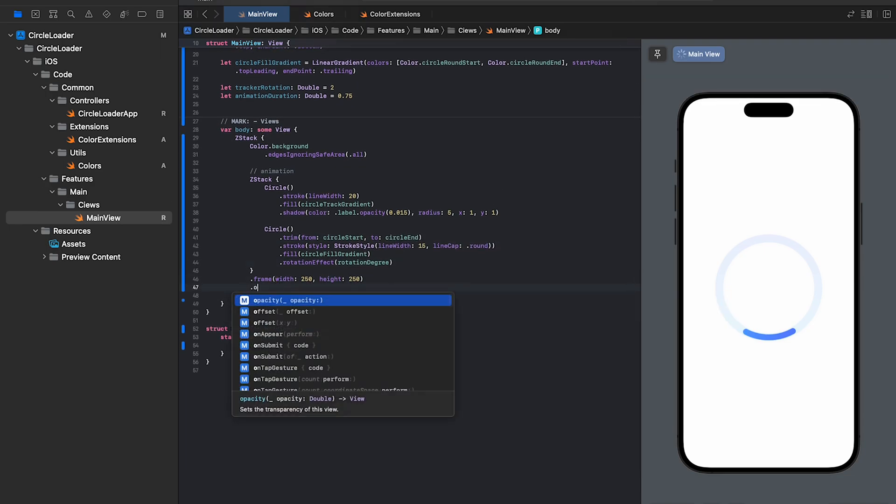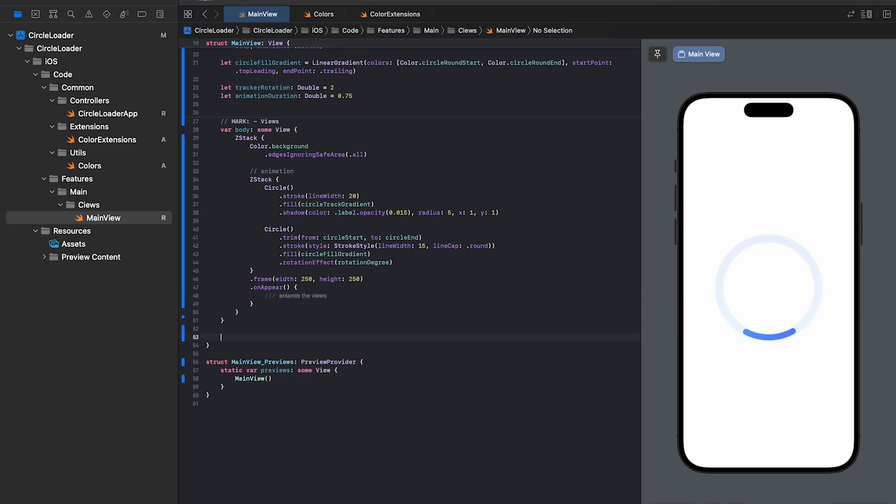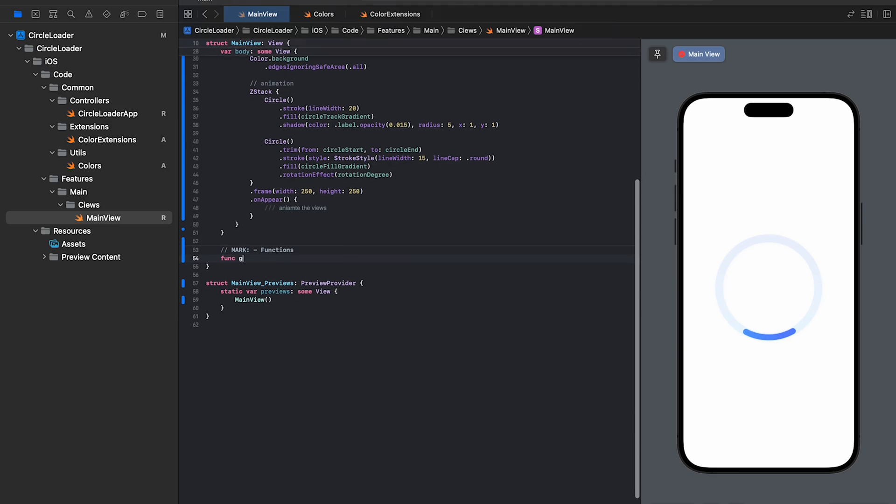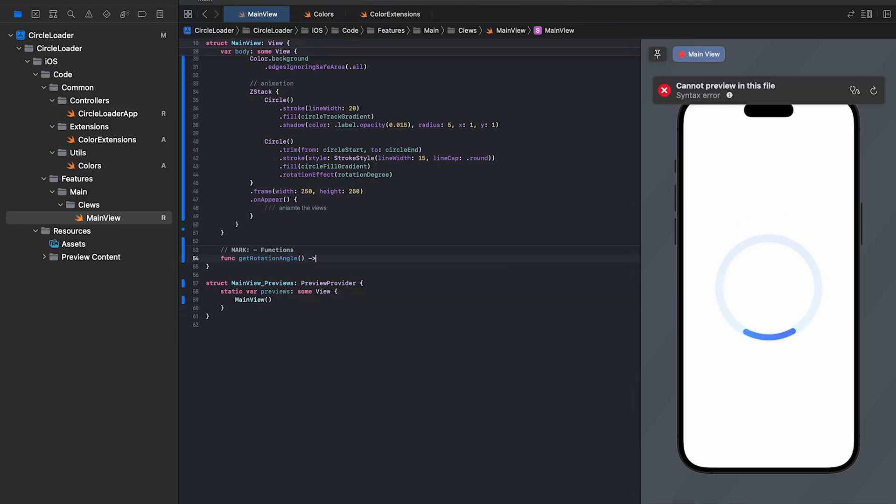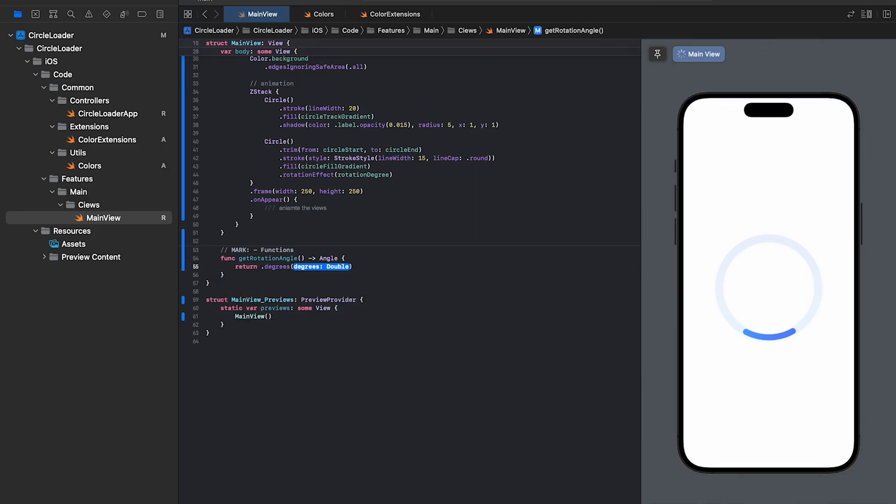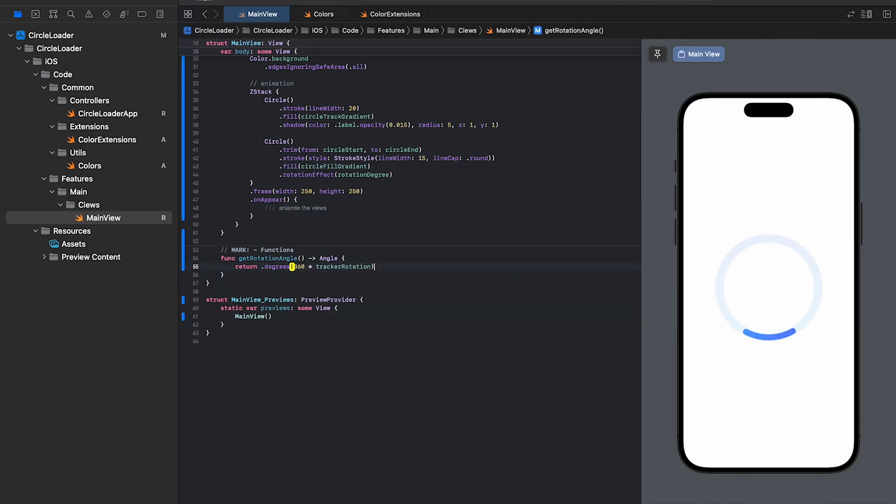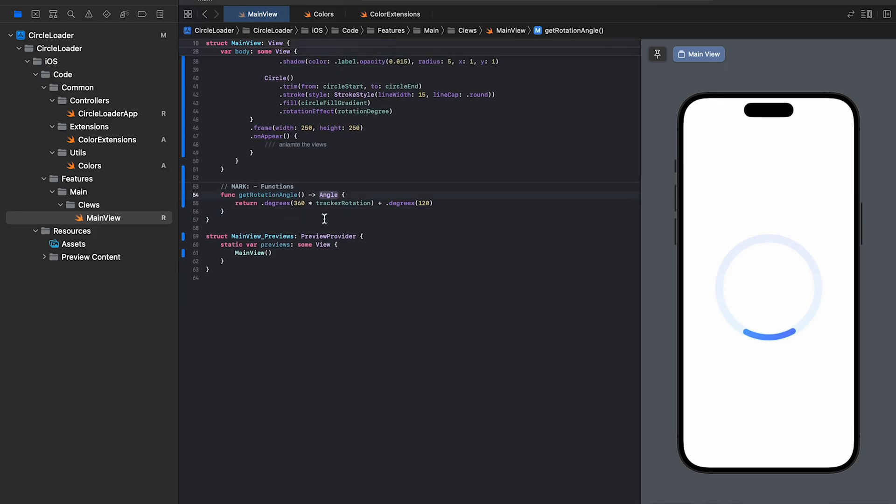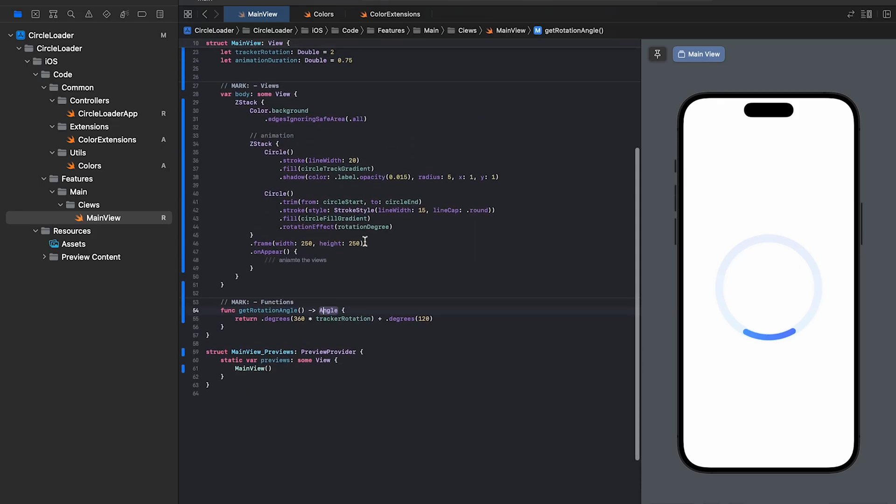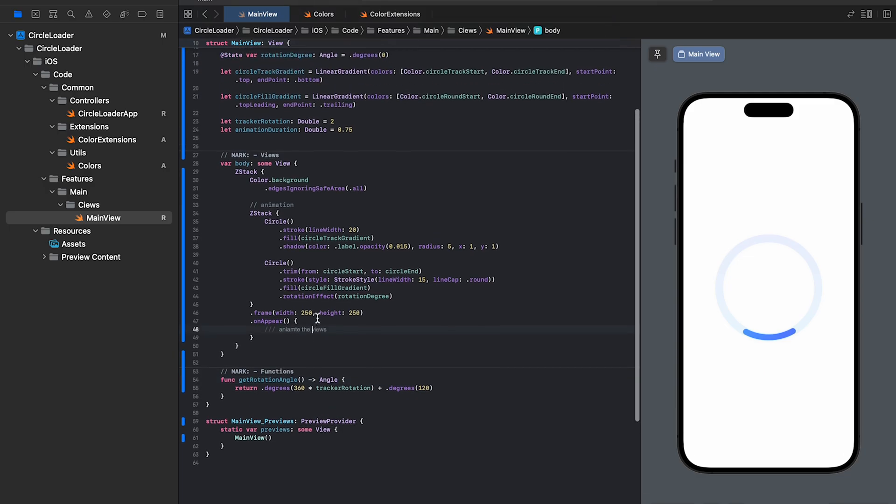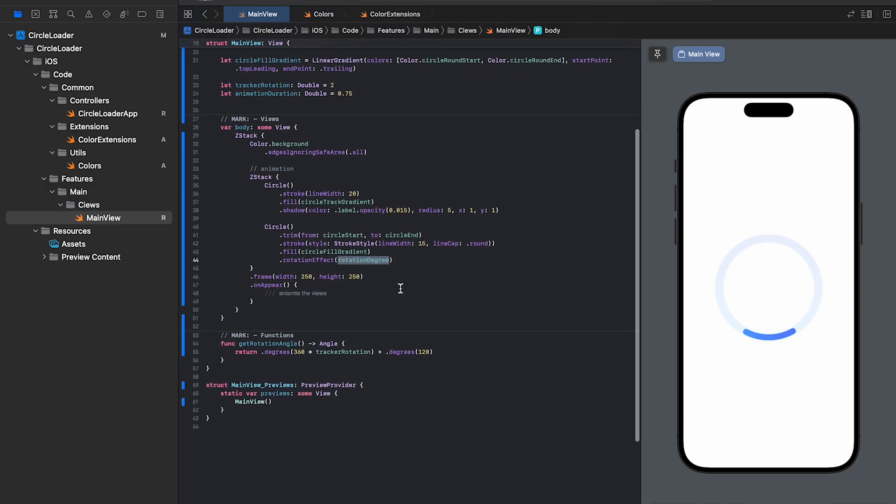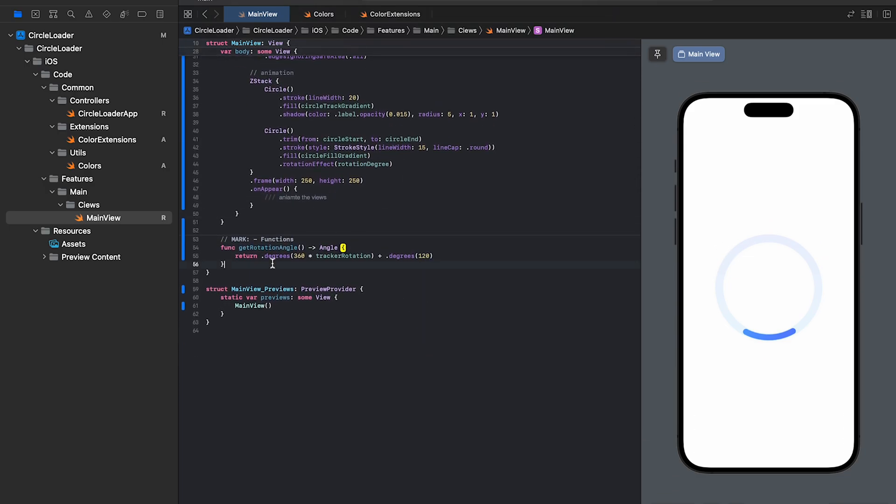Now, let's add the onAppear modifier and this is where we'll write the code for the animation. Let's add a function called getRotationAngle and this function returns the angle to rotate the inner circle. Okay, so 360 spins the circle once and we're also using the tracker variable to rotate the view as many times as needed. We'll use this function to set the value of the rotation degree variable. I'll tell you why we need this 120 degree shortly.